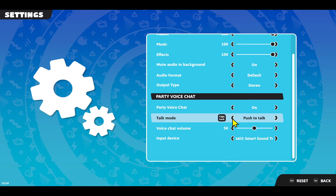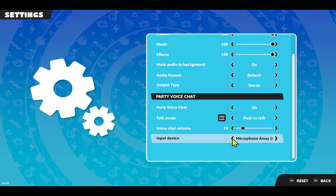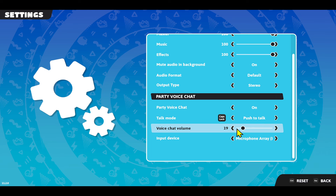Within the Talk Mode you can choose whether you want to have open mic or the push-to-talk option. You can also change your voice chat volume levels and choose your input device, from which you can select your microphone.